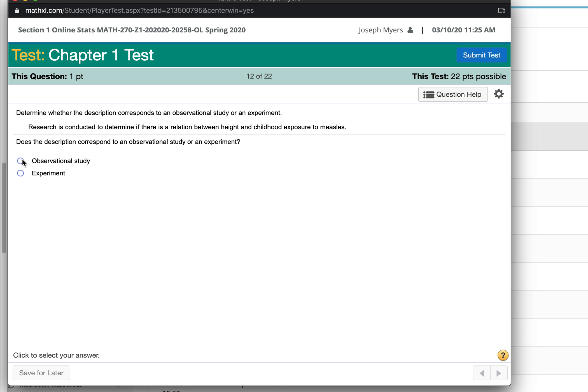This would just be observational. They're not doing anything to people.